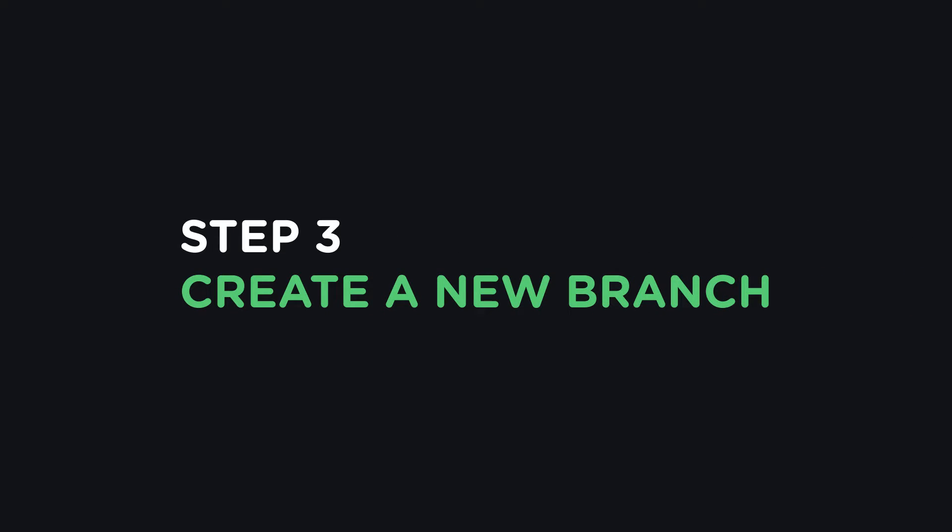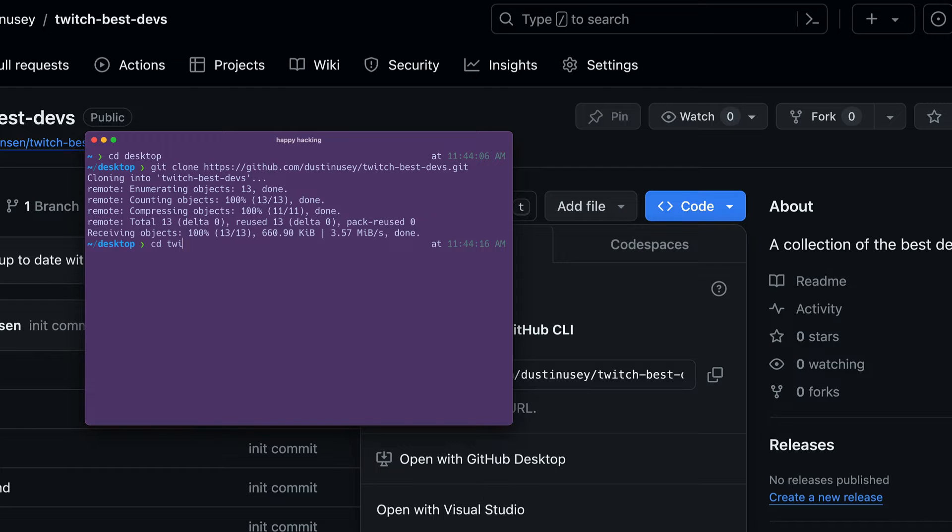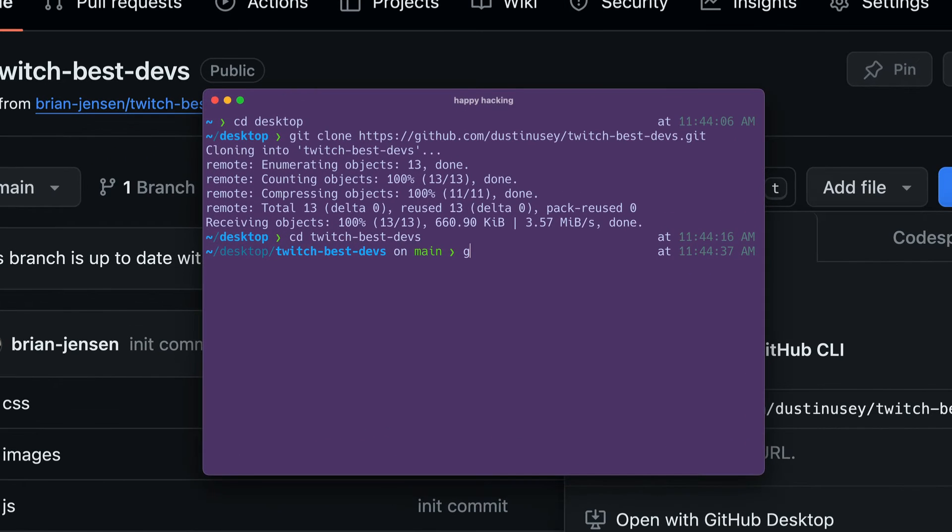Step 3. Create a new branch. Once you have your repo cloned down, make sure any work that you do is on a new branch. To create a new branch, make sure you're in the repo's directory and you'll want to write something in the terminal. Write git checkout -b followed by the branch name.